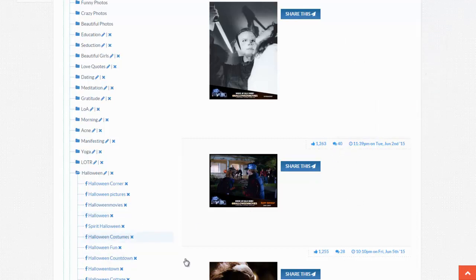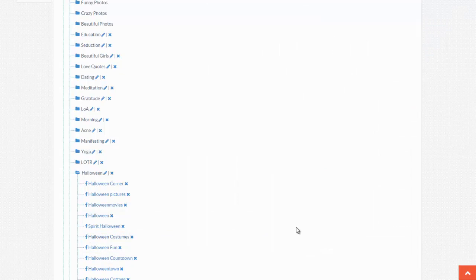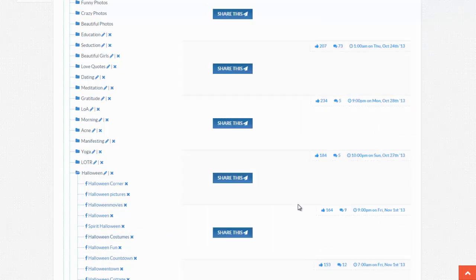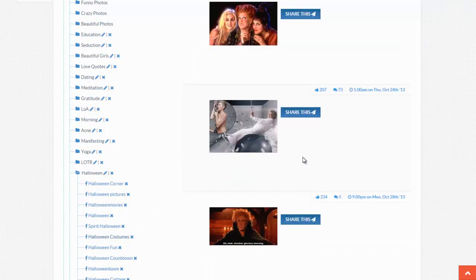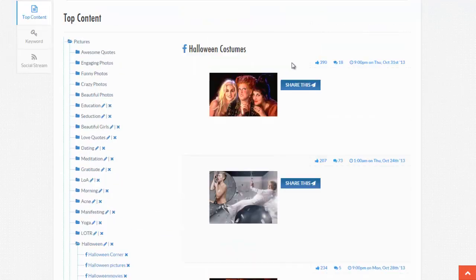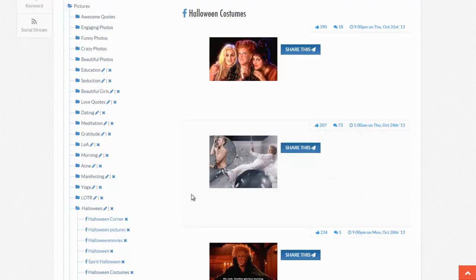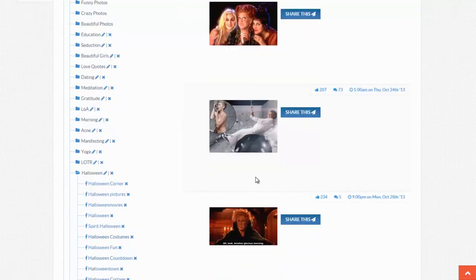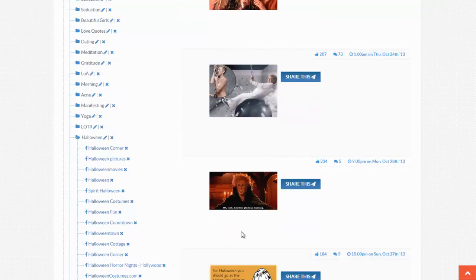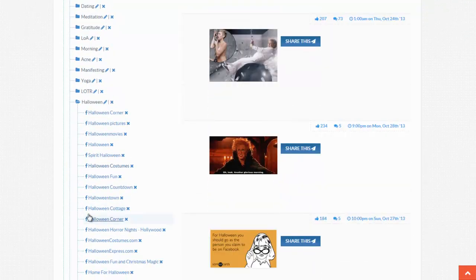So if I click on Halloween Costumes here, let's see what's going on here. If you remember Pocahontas, it's been shared 390 times and it's being talked about 18 times. And this is also another movie. This is all Pocahontas right there.